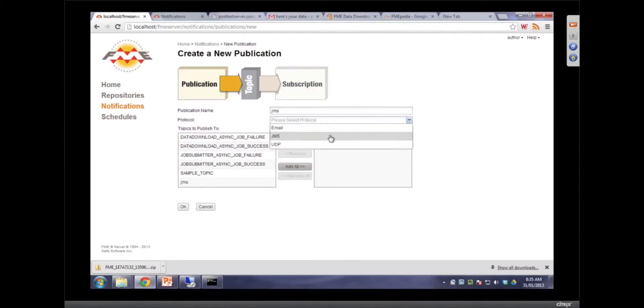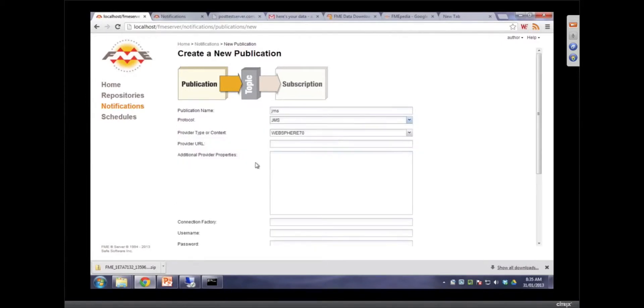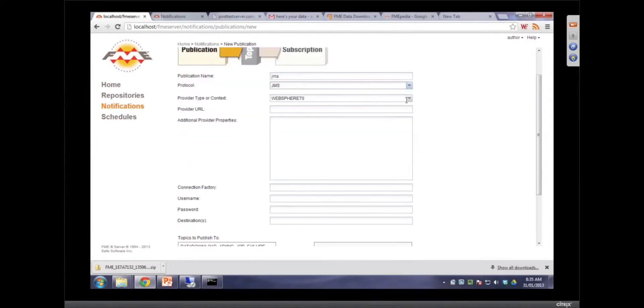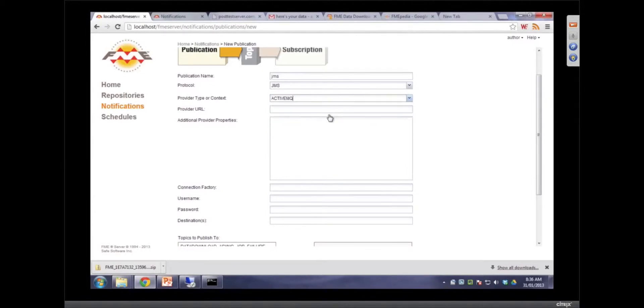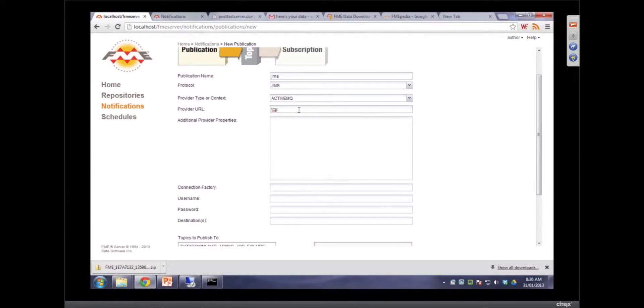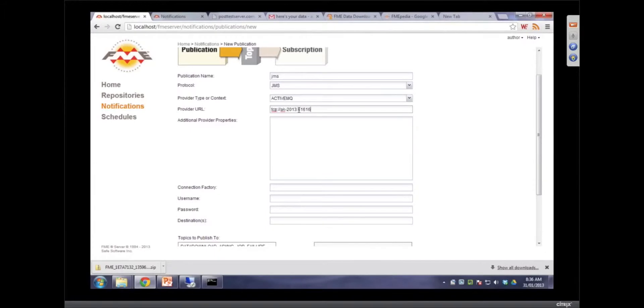So this is the thing that takes the information from something and brings it to FME server. Look at that, there's a JMS one. And provider type or context, Active MQ. But we don't just support those two. Basically, JMS is configurable. You can use whatever you want. Right. Put Active MQ in here. And then the next thing we want to do is actually put in the TCP IP port. And that would be AK2013, 6161. I got 61616. That's right.